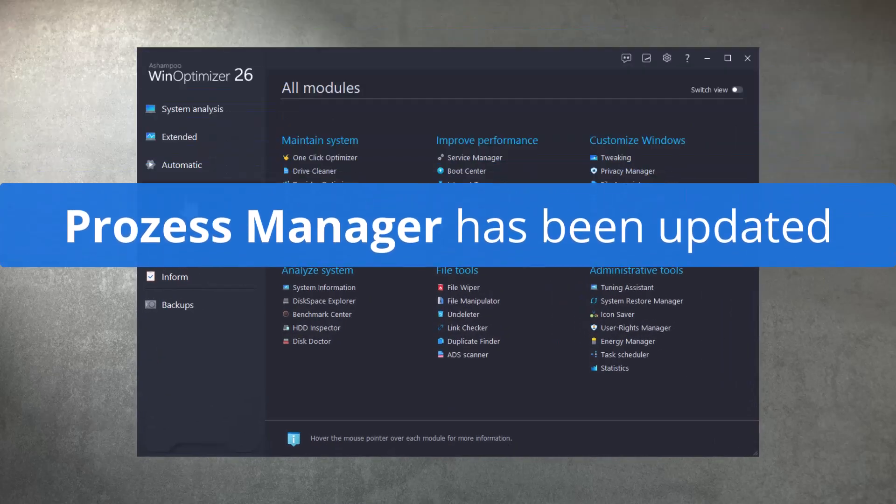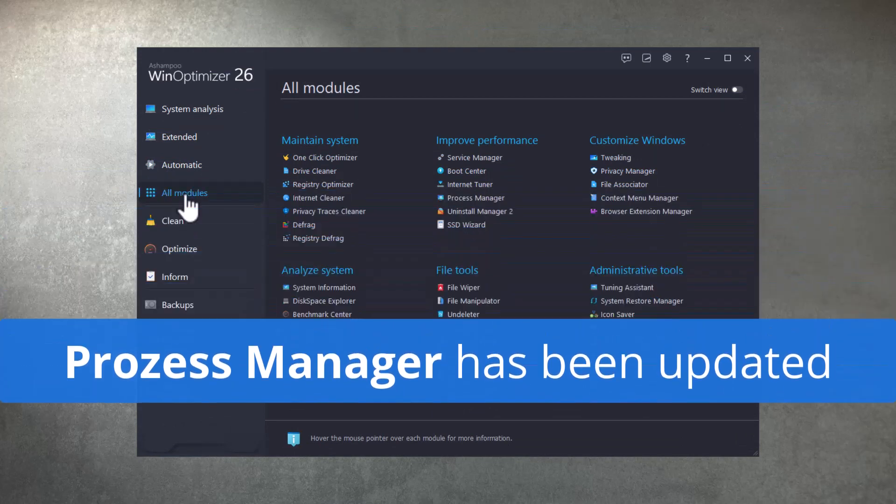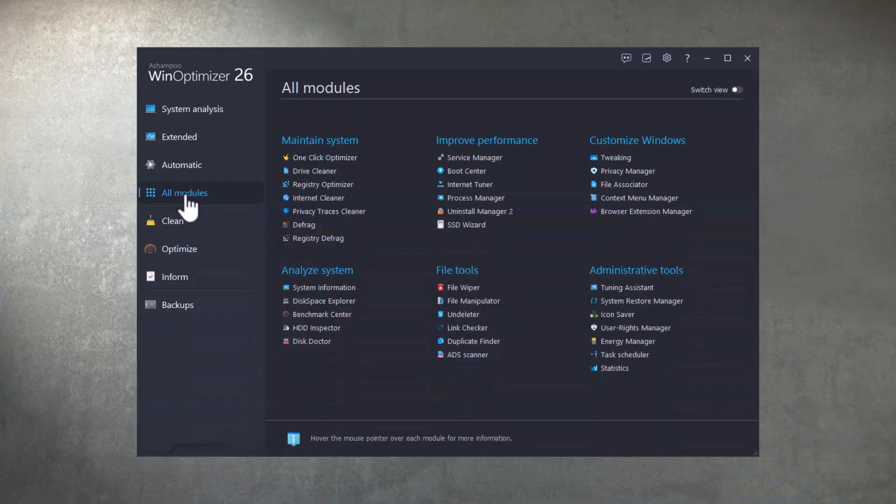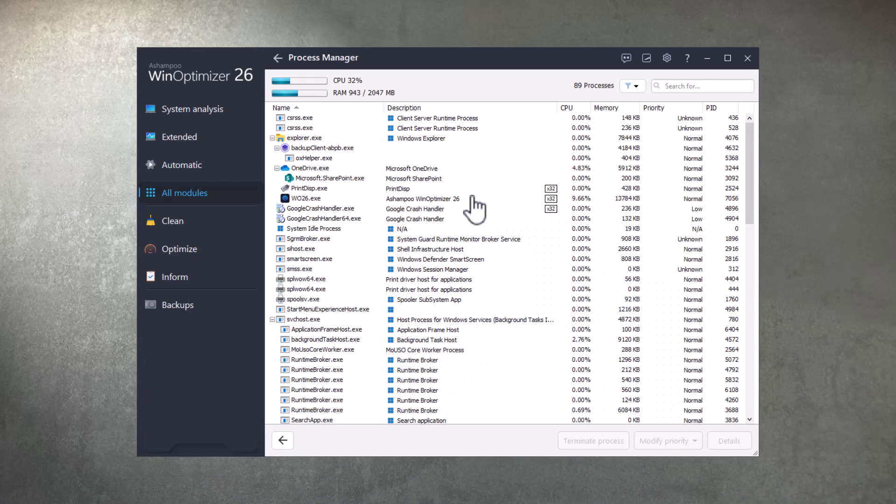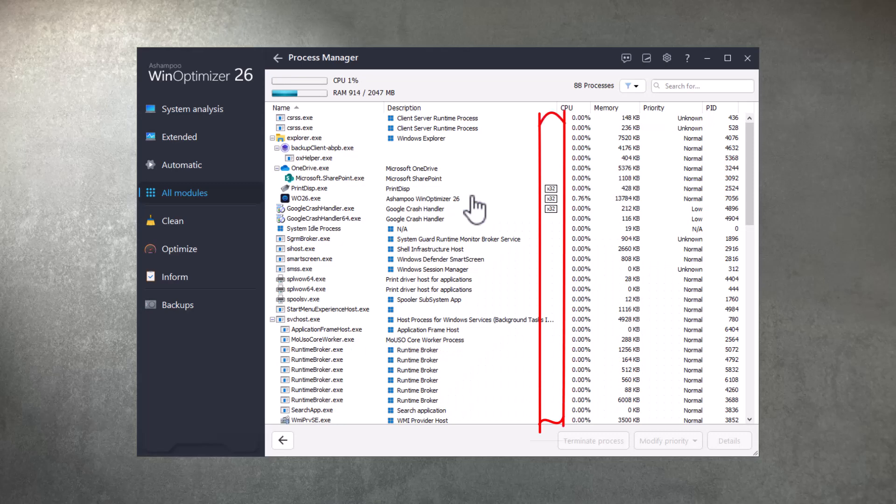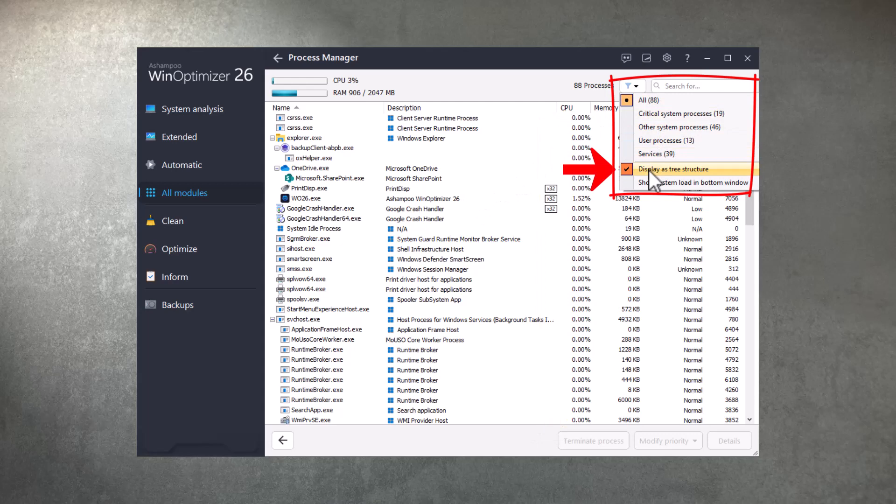Process Manager, also accessible through all modules, now detects and marks legacy 32-bit processes. It also comes with a new toggleable treeview.